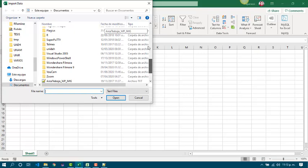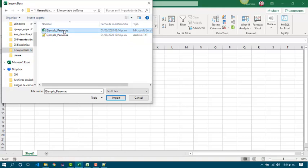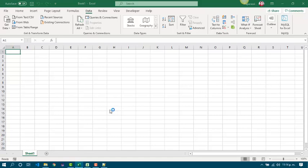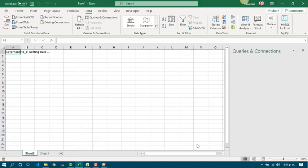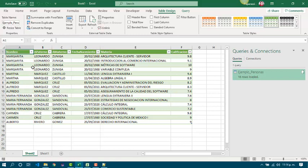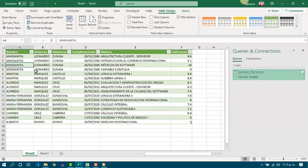We also have to go to the Data tab, then click the command From Text/CSV. We have to choose the CSV file. Excel shows you how the fields will be looking. Then we just have to click Load and we got it — we got a table. We can set the table name as a defined name and work with the data that we imported.